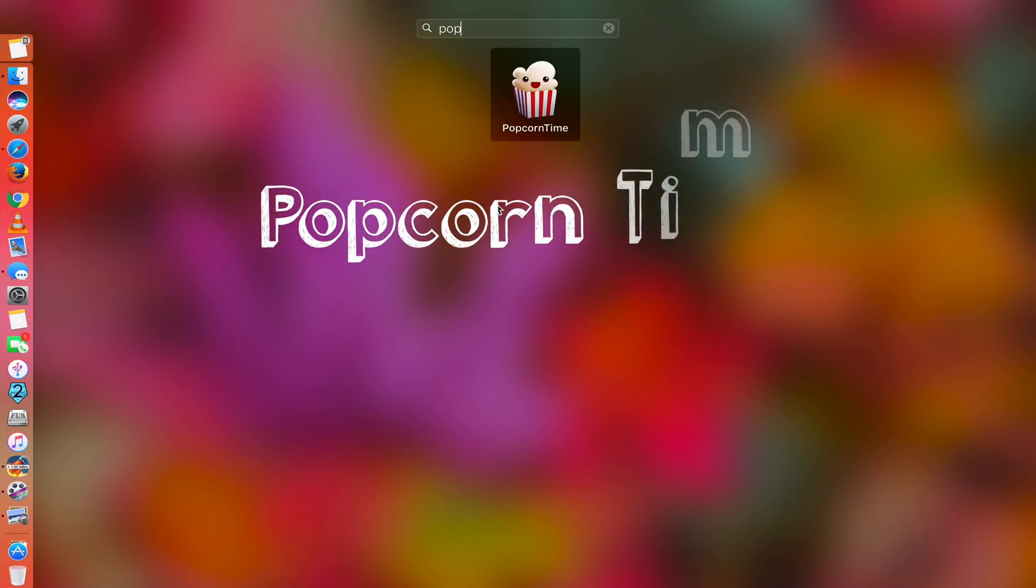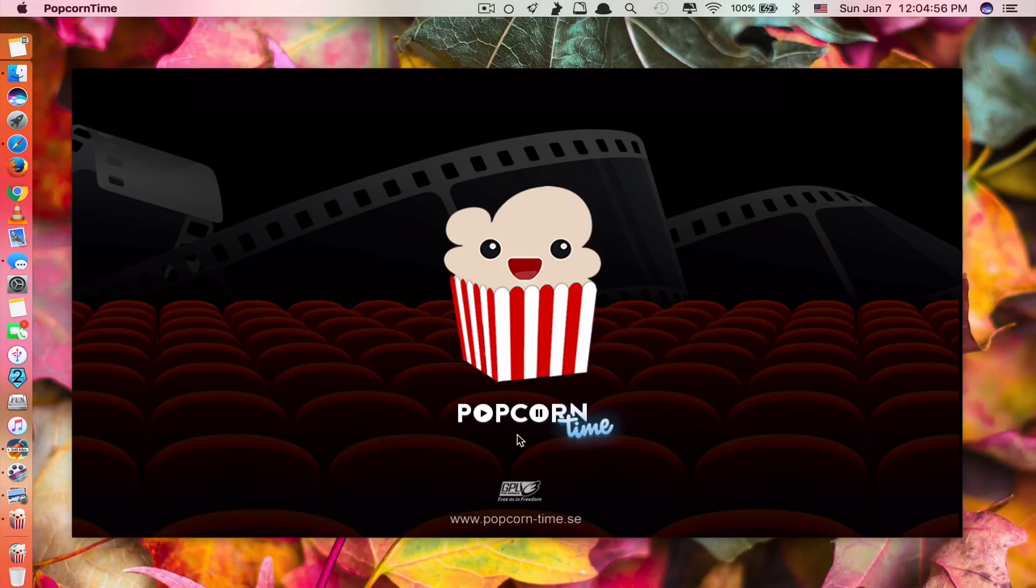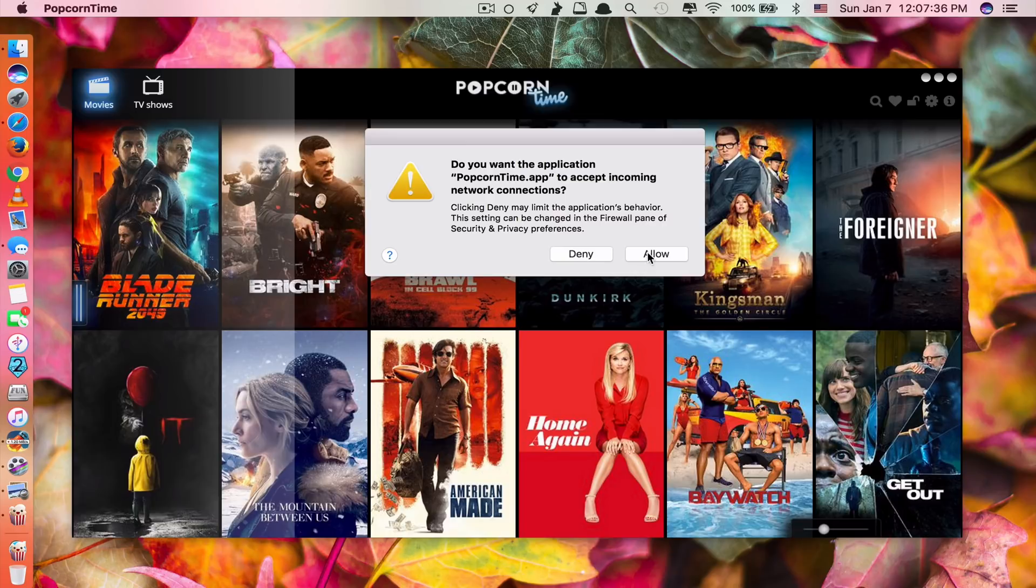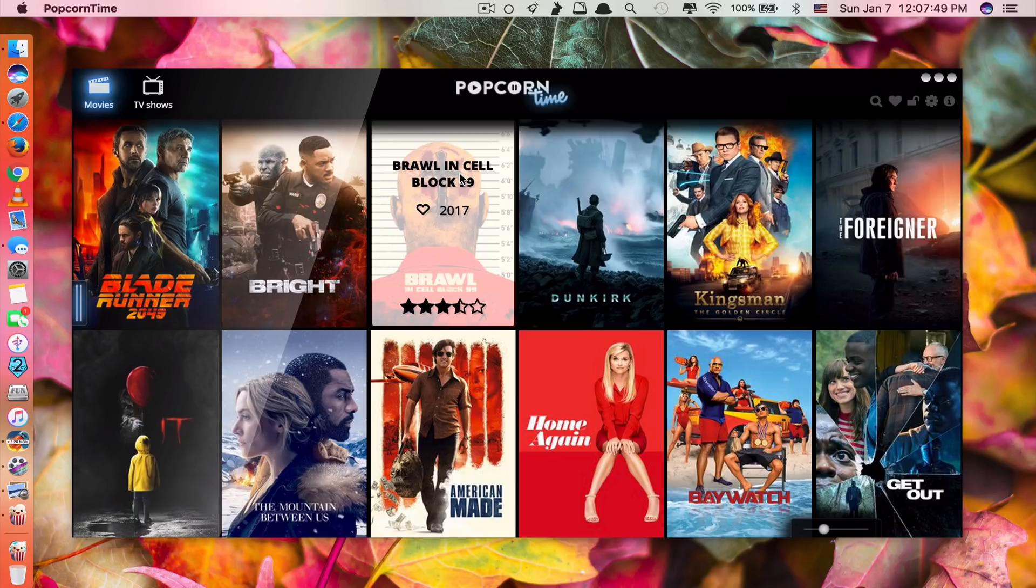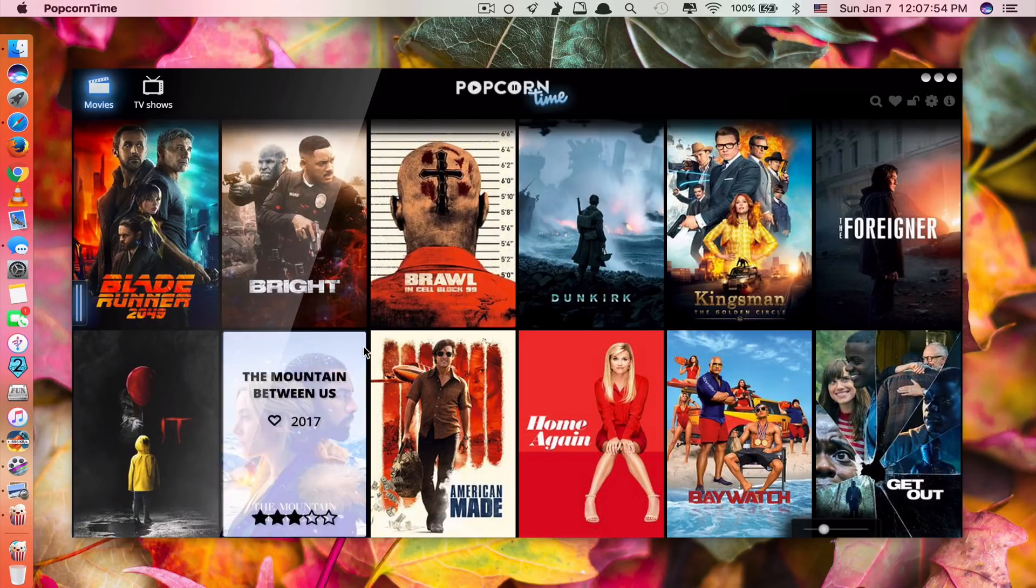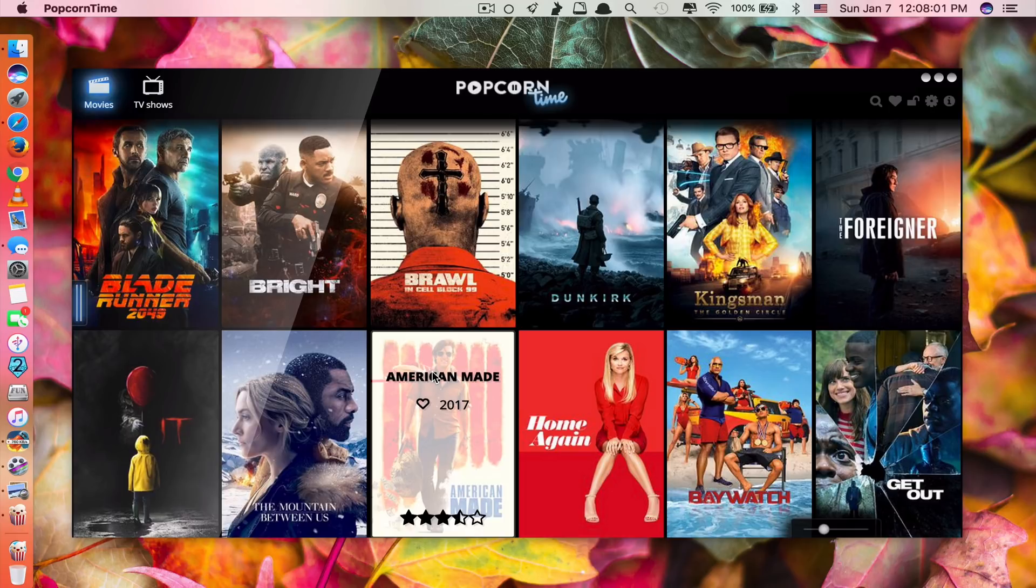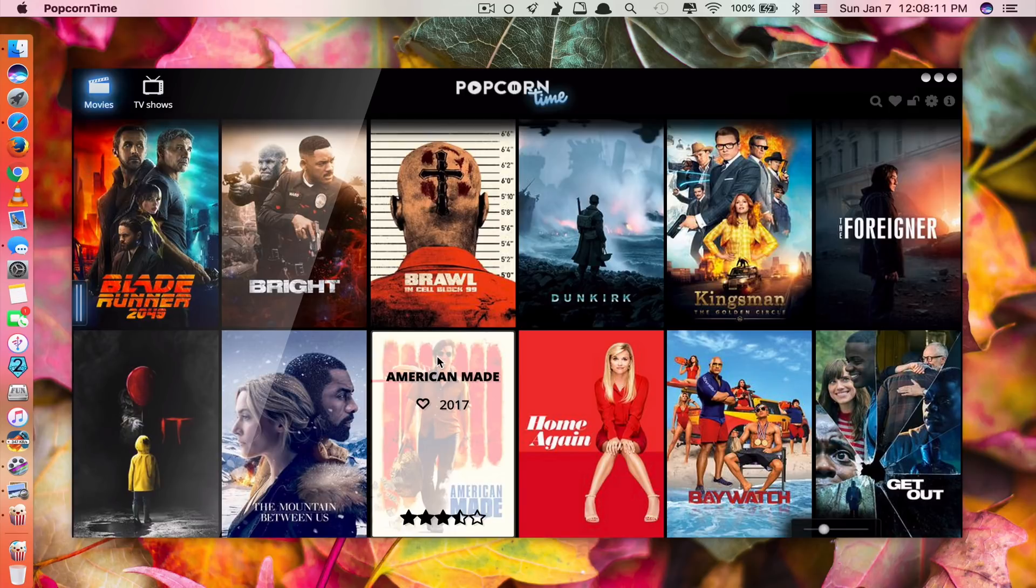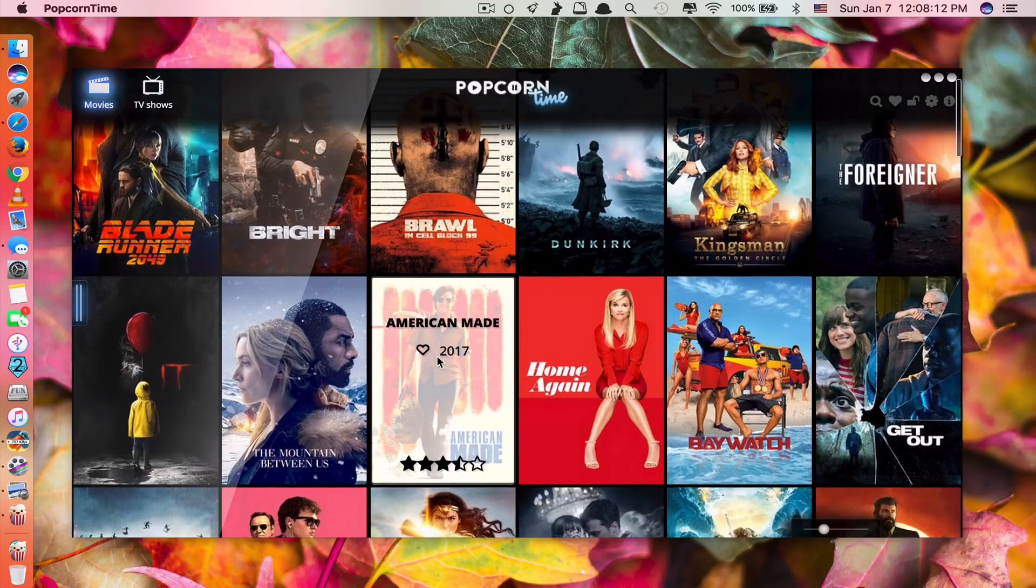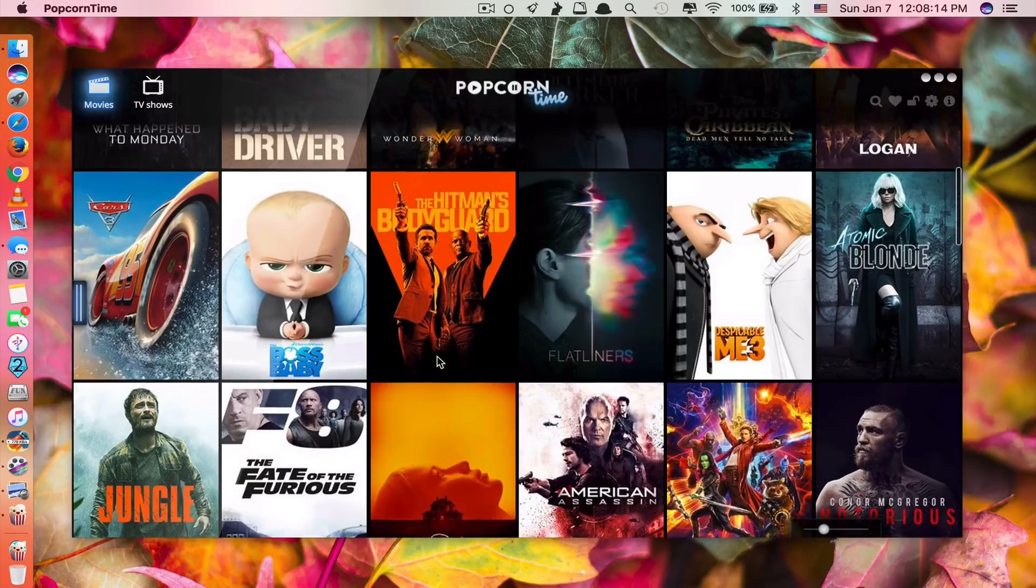App number two is called Popcorn Time. Just click allow. If you like watching movies, TV series, and anime, this app is the right app for you.